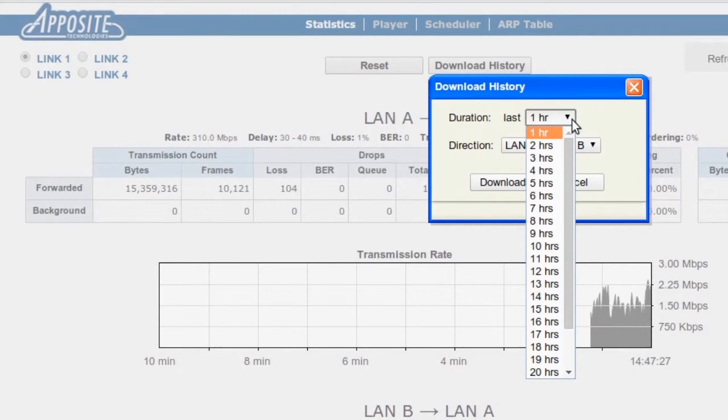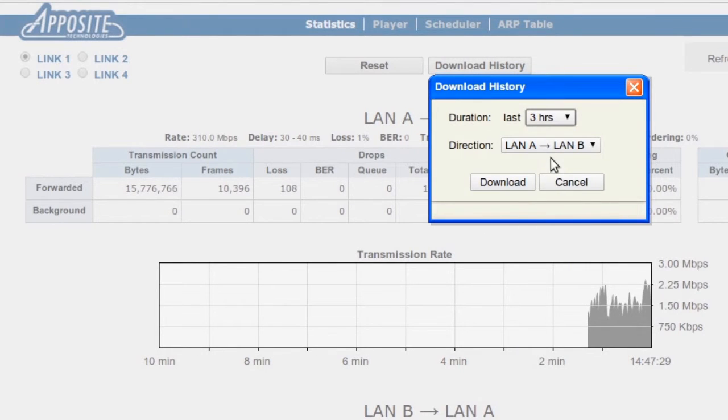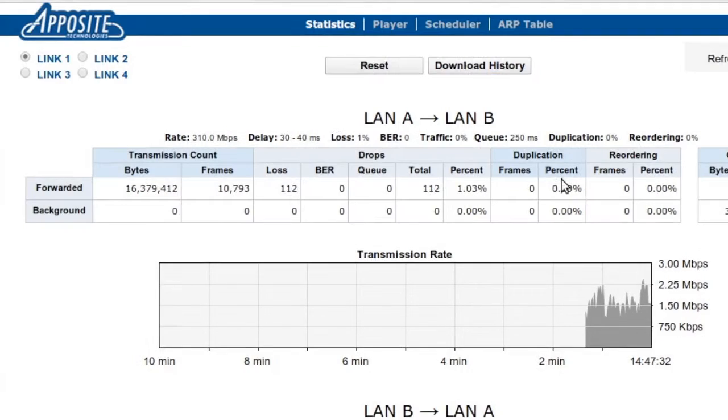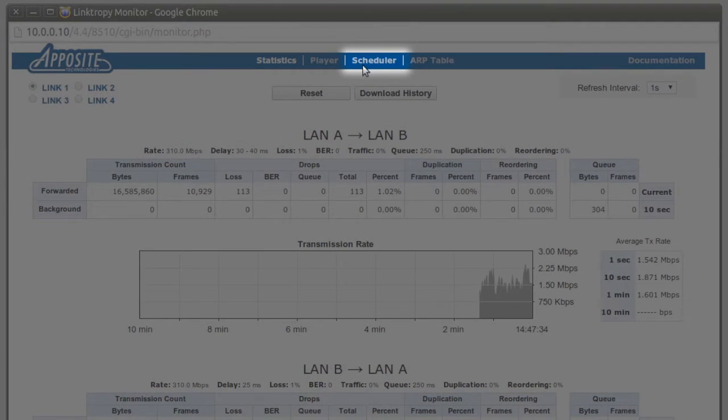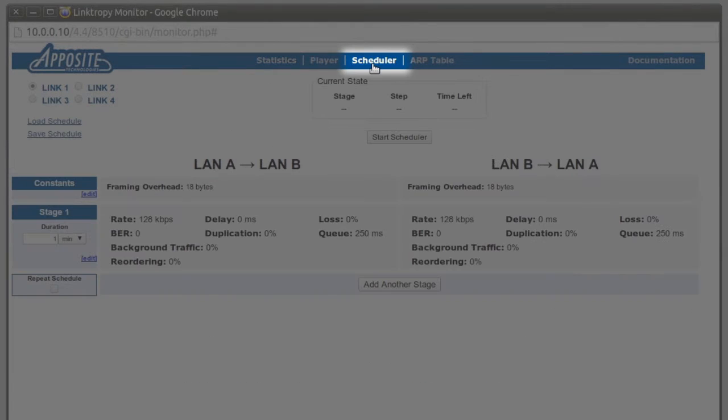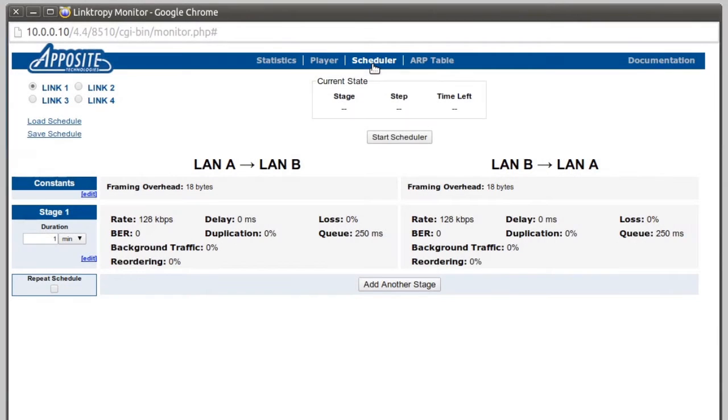This is useful if you need to run overnight tests to review the next day. The monitor window also includes a scheduler, which we access by clicking here. The scheduler gives us a simple, convenient, and powerful way to make any of our emulation conditions vary over time.